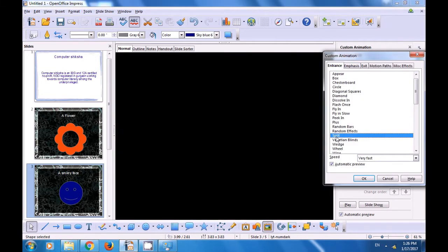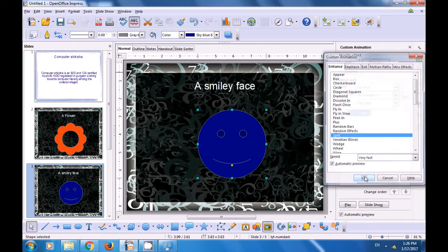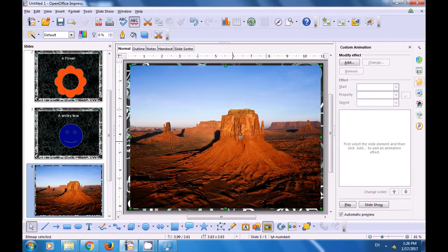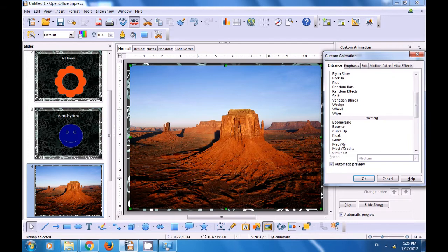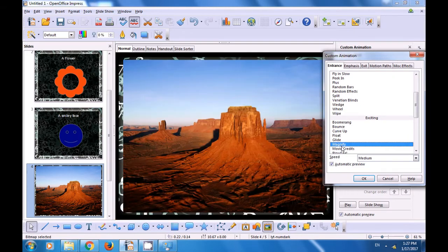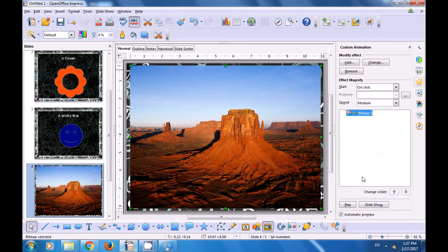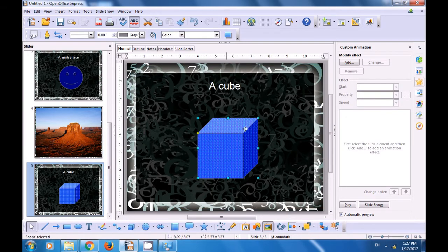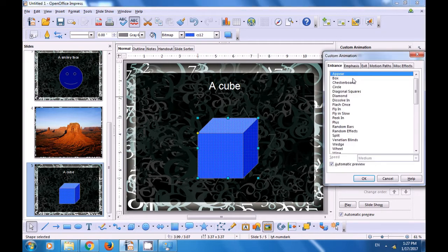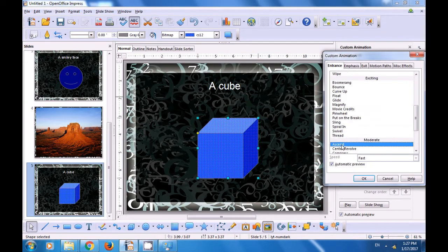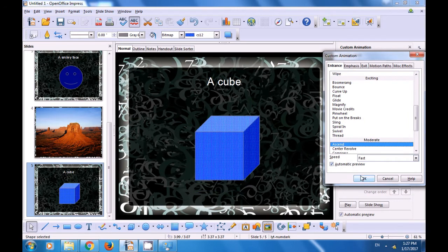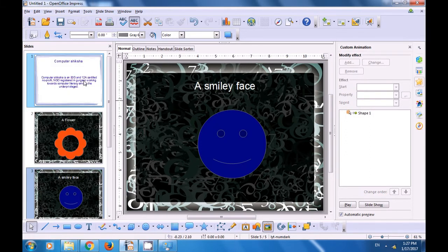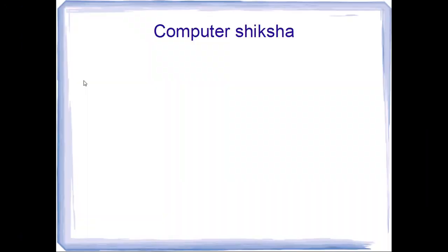We go to the third slide, select the smiley face, click on add again and then choose one of the custom animations that we want to apply, and click on OK. Once again we go to the desert picture, click on add, click on the custom animation that we want to use and click on OK so that this custom animation will get applied on this slide. For the cube slide, we select the cube, click on add in the custom animation area, click on the type of animation that we want to apply, and then click on OK. We have now applied custom animation to all the slides.